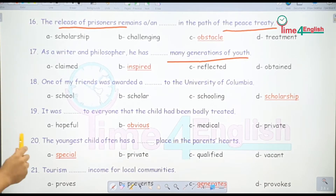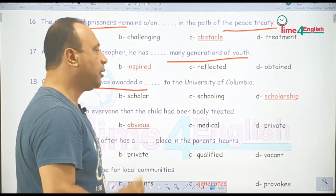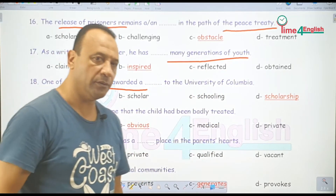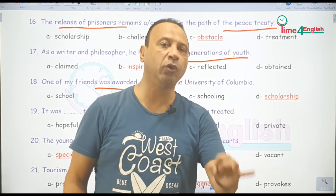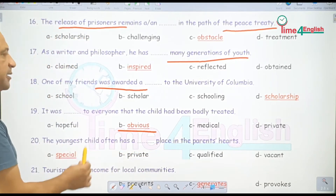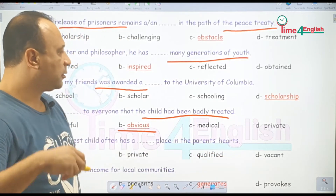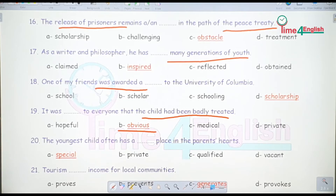One of my friends was awarded a scholarship to the University of Columbia — منحة، نالها، فازت بها — منحة دراسية. You can say one was awarded a scholarship or to be awarded a scholarship. It was obvious to everyone that the child had been badly treated — كان واضحاً للجميع إن هذا الطفل لقى معاملة سيئة — had been badly treated.